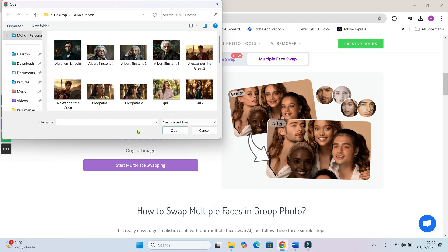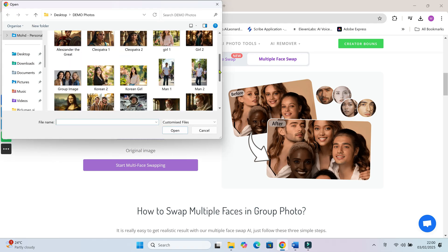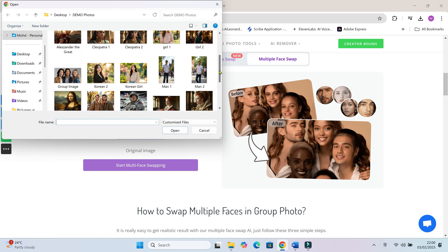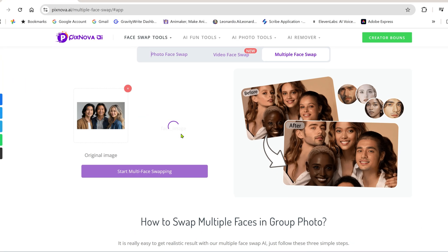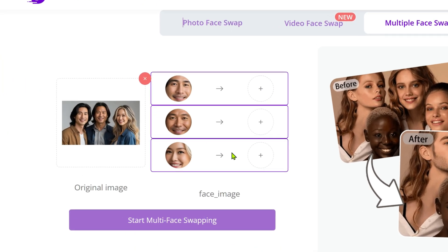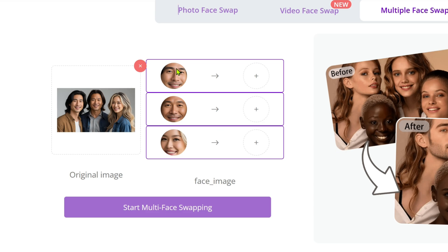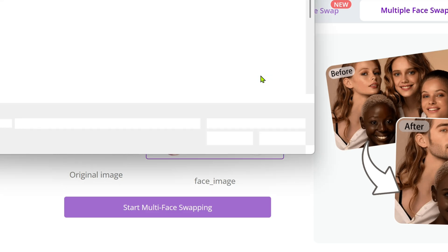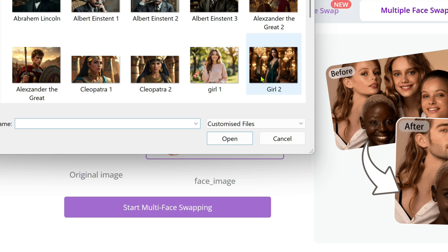PixNova also supports multiple face swaps at once! Upload a group photo with multiple faces. Once uploaded, the tool automatically detects all the faces and lets you choose which face to swap with each one. It's an amazing feature.